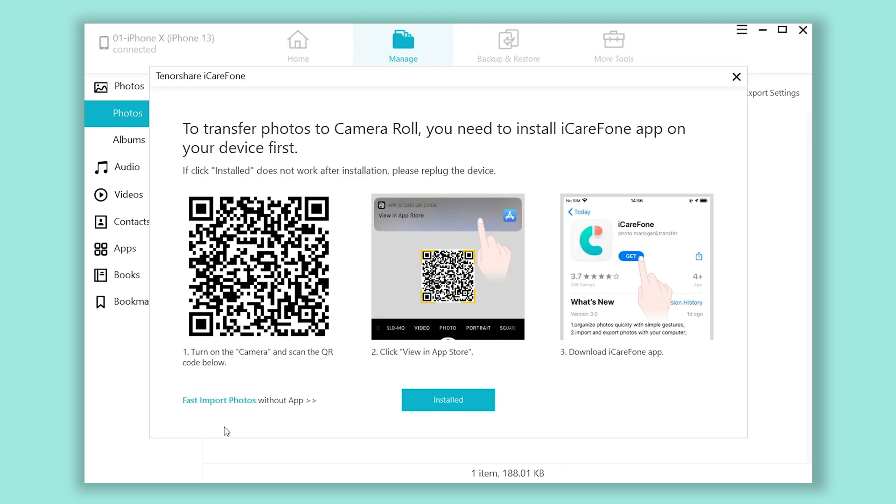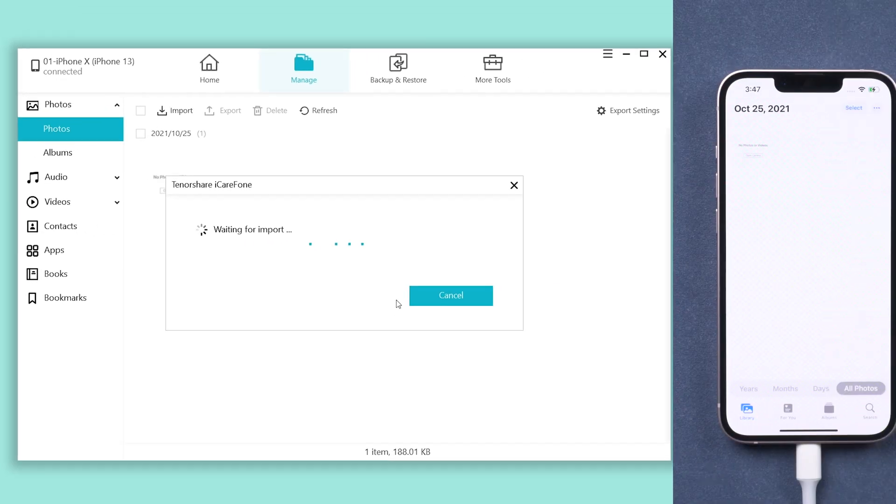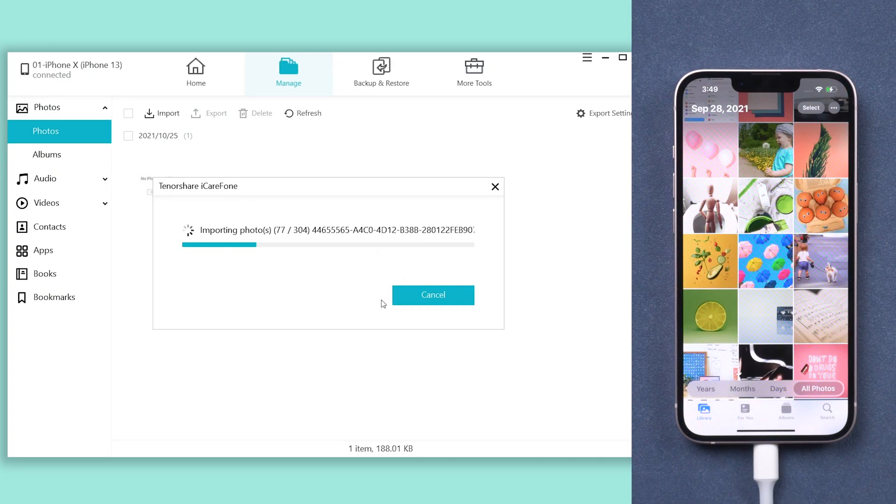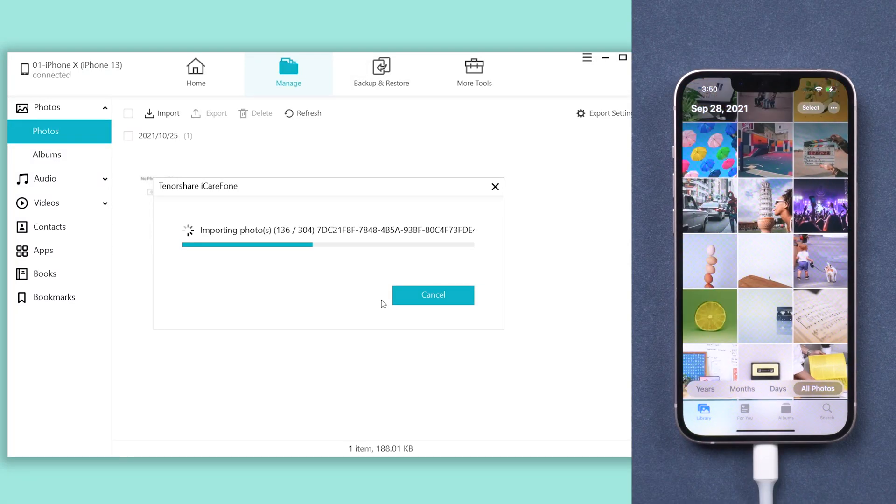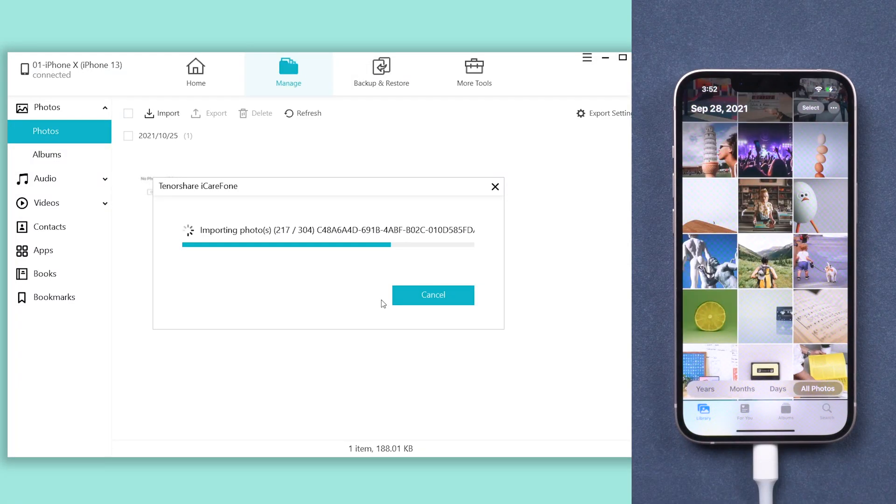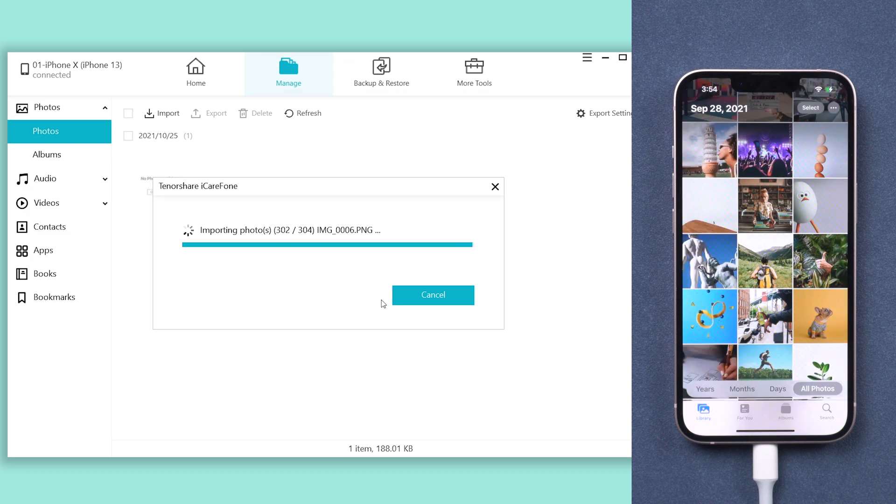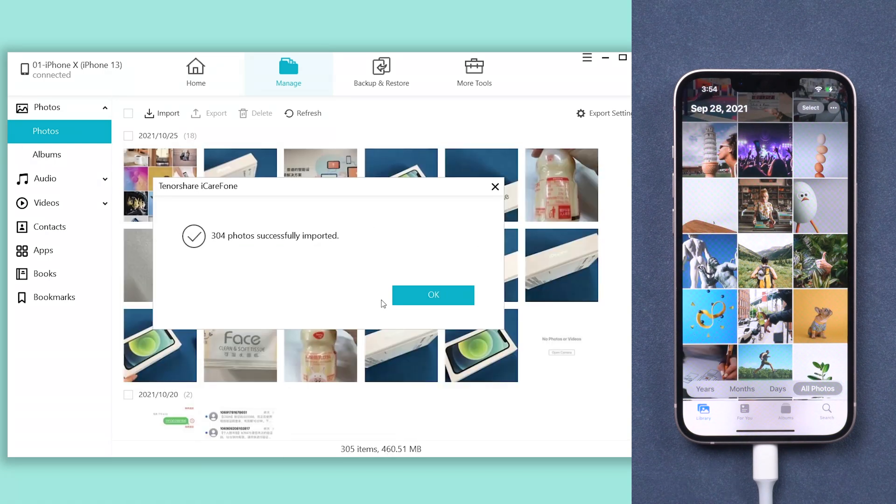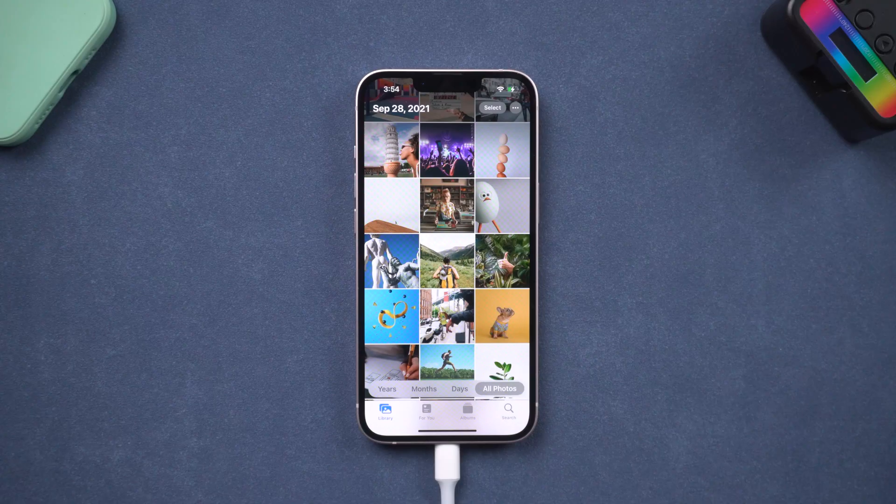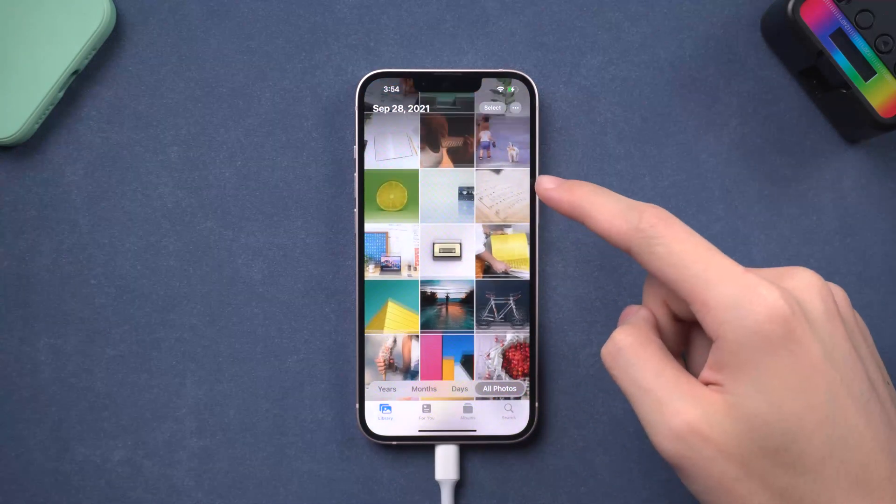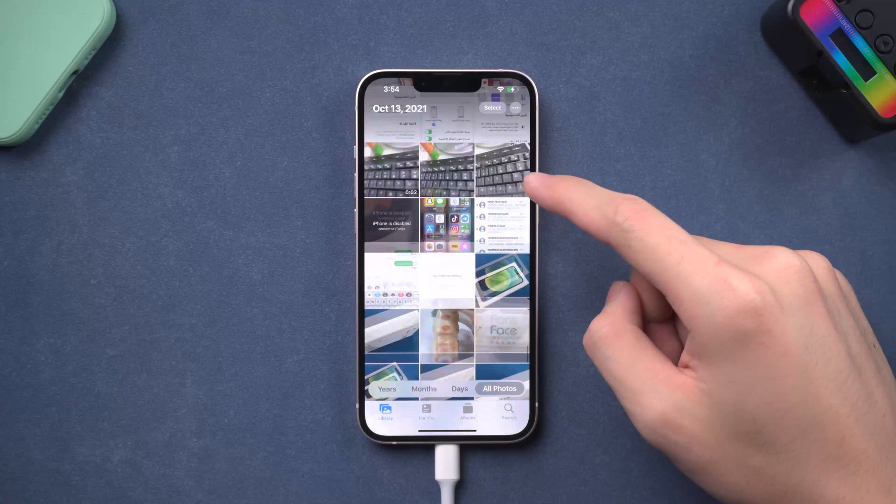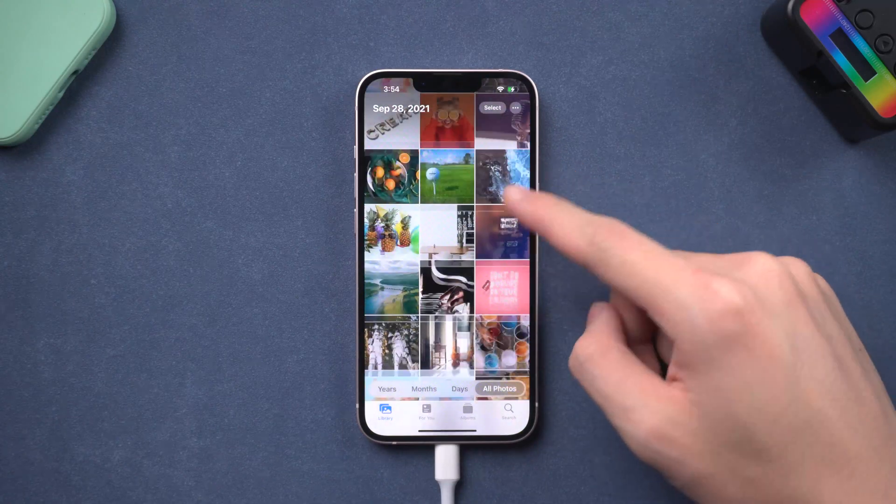Click fast import photos without app. Click yes. It will start importing your photos to your new iPhone. It won't take long, just wait for it to complete. Do not disconnect your iPhone during the process. Then it is done. All of your old iPhone photos are transferred to your new iPhone. It is very easy and efficient. Welcome to give it a try.